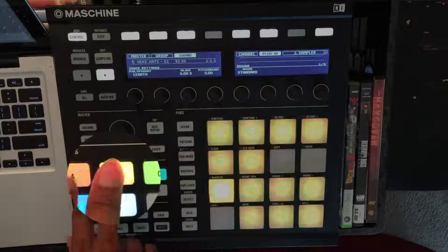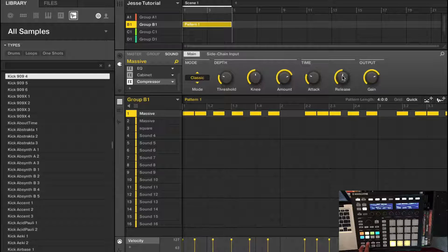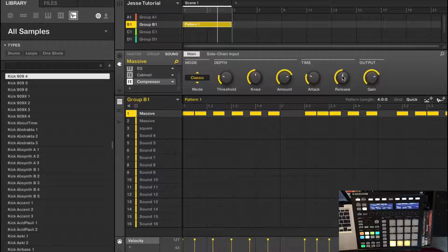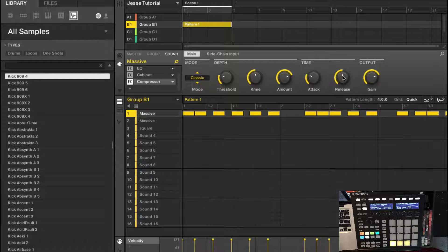Let's head over to Group B. Group B is where I have this beautiful lush chord progression going on. So let's give it a listen. Nice, beautiful four bar chord progression going on right there. I like it, but I want to add more to it.